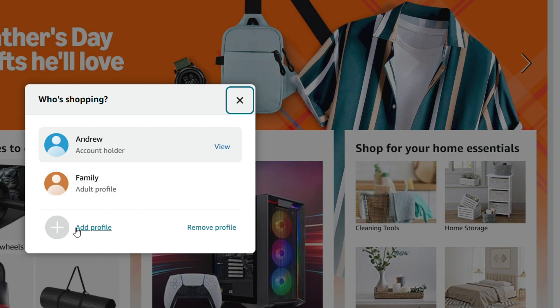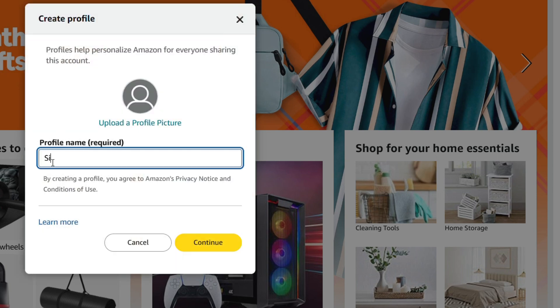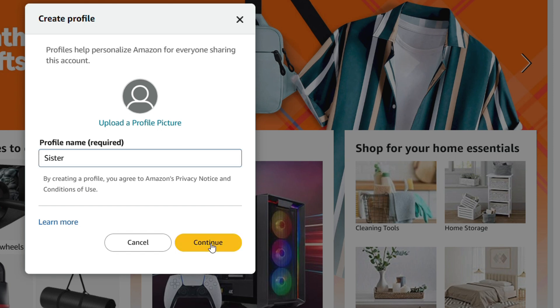You can add a new profile here by simply clicking 'Add Profile.' You'll be able to create a name — I can call this one 'Sister,' for example — then click 'Continue.'